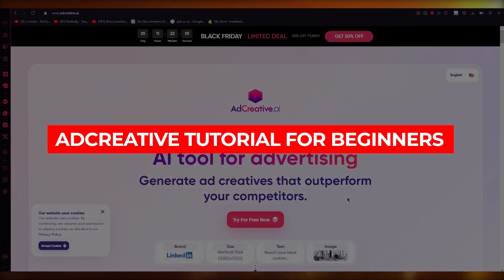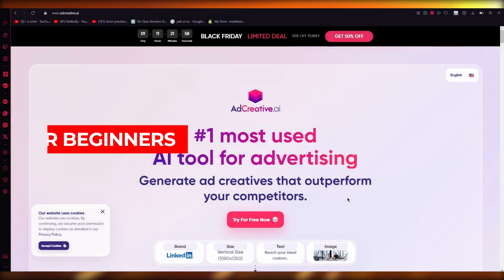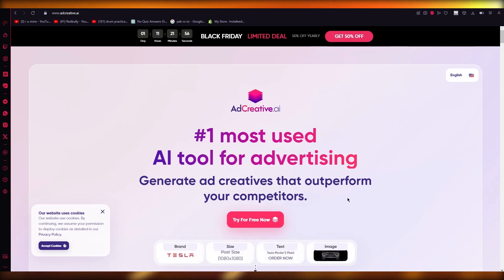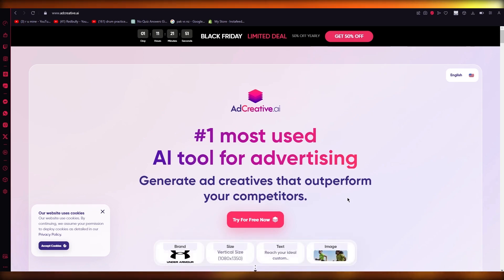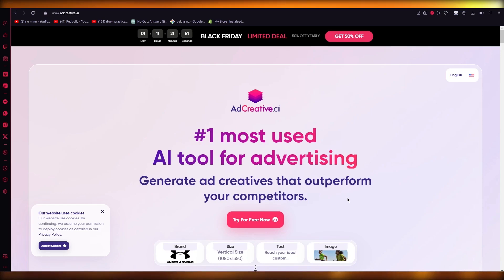Ad creative tutorial for beginners. Hello everyone, welcome back to another video. In this video we're going to be talking about ad creative and how you can use this incredible software. Ad creative offers our audience 25% off for any ad creative pricing plan and 500 free Google Ads credit.